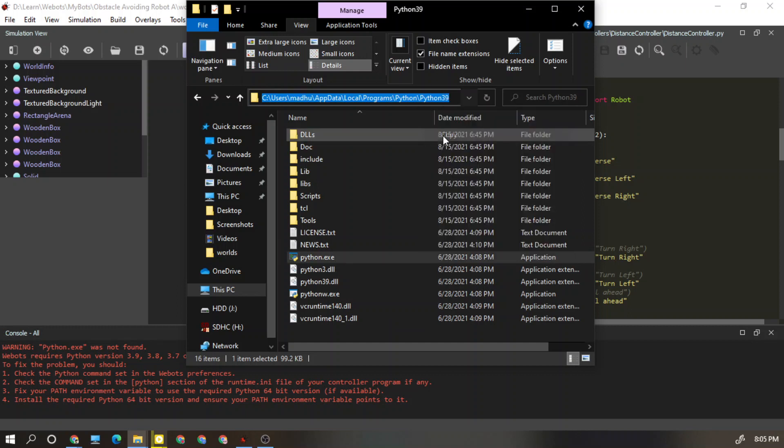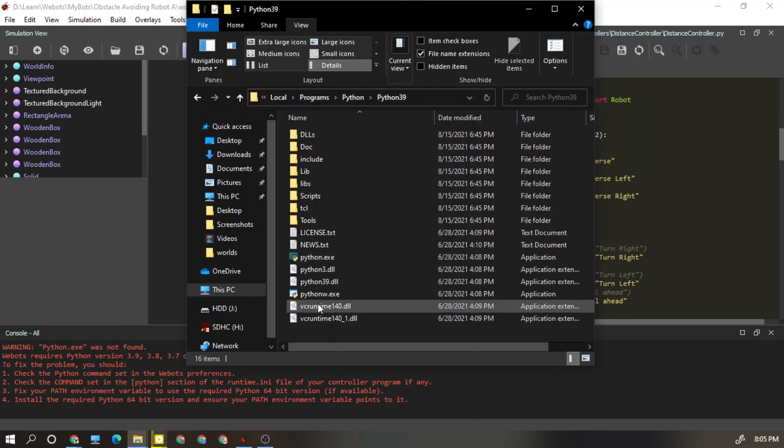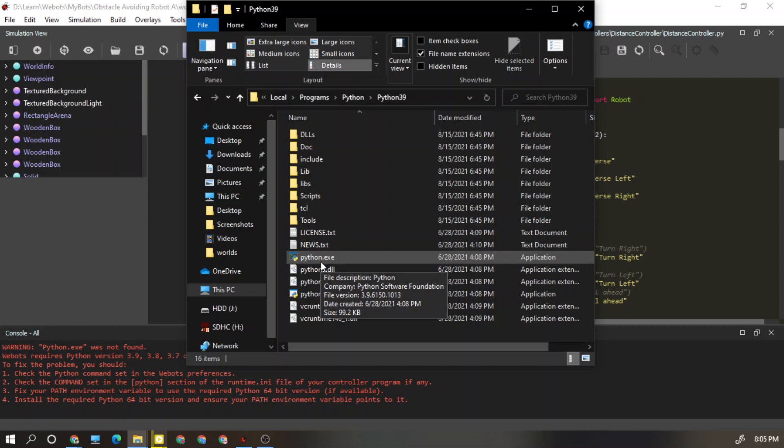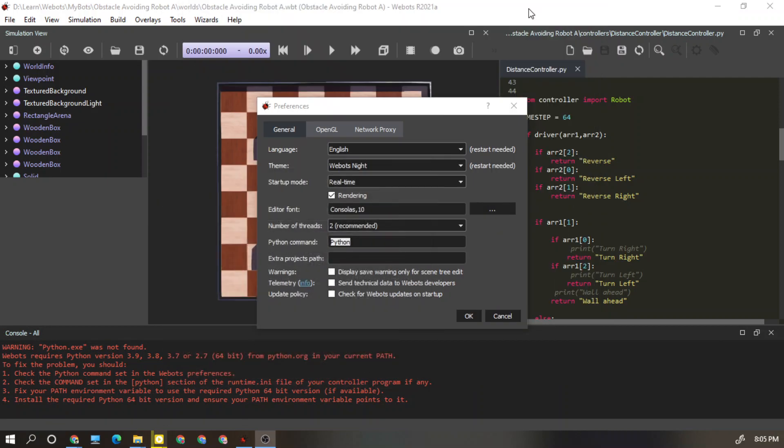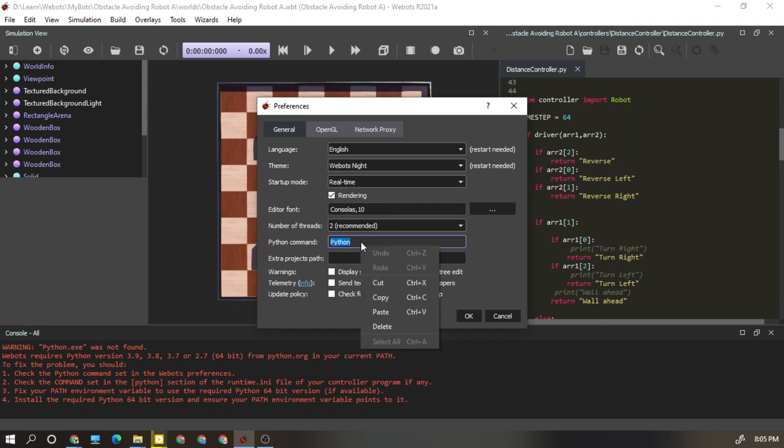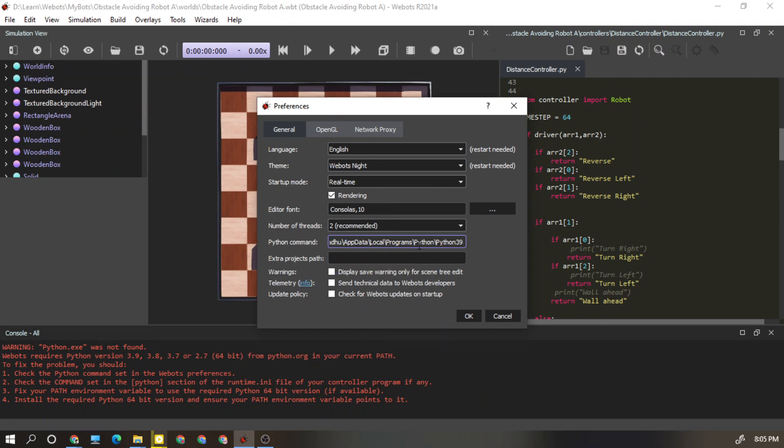What I need to do is copy this path. I am going to copy and I close this one and I just paste this.